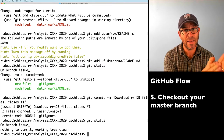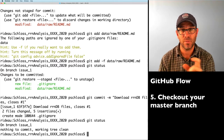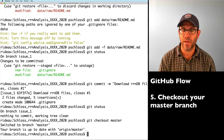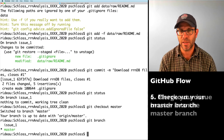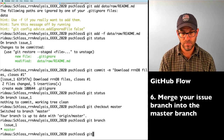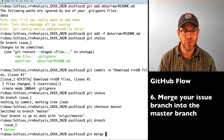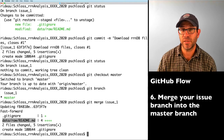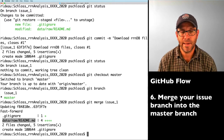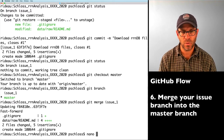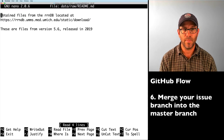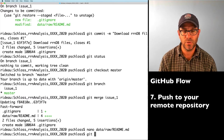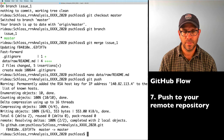Now we want to merge this change back into our master branch. We do git checkout master to switch back. If I do git branch, I can see my two branches. I can then merge issue_one into master using git merge issue_one. We see it brings in the .gitignore file and the changes to data/raw/README. Now this is in my master branch. I'll push it up to GitHub with git push.